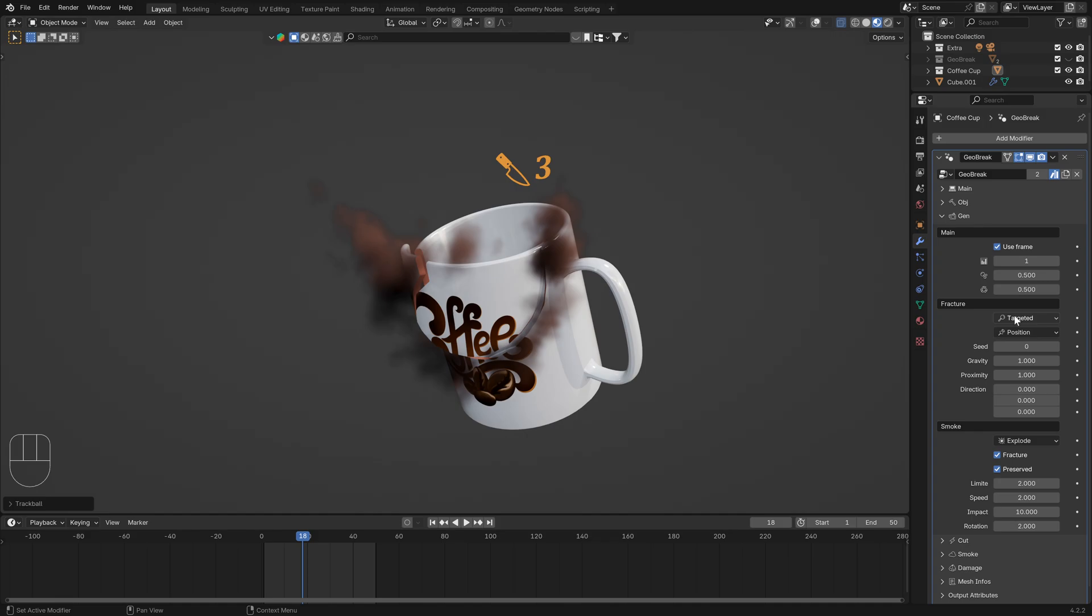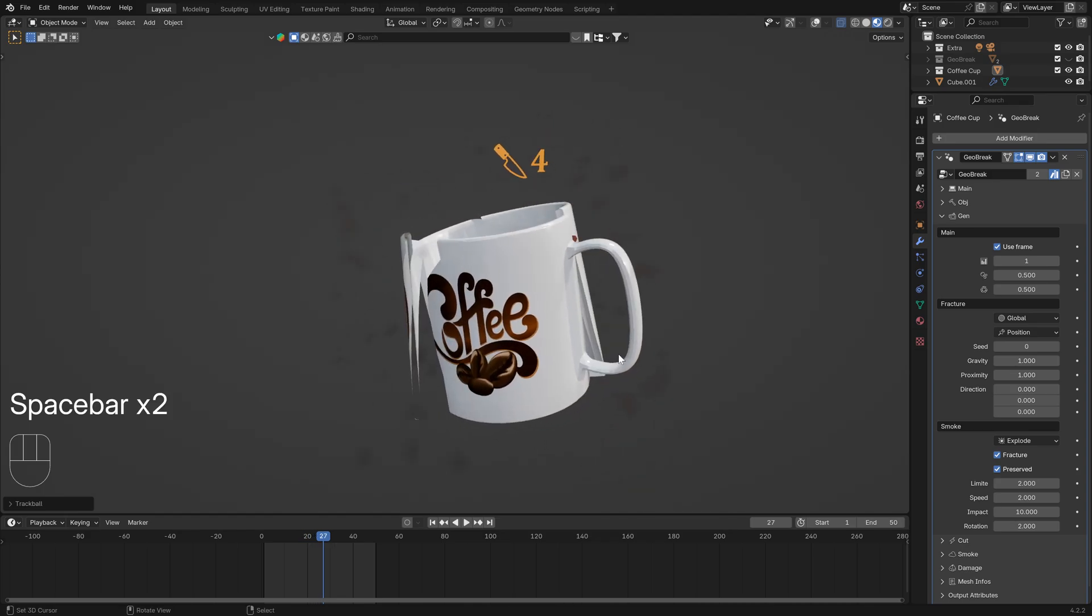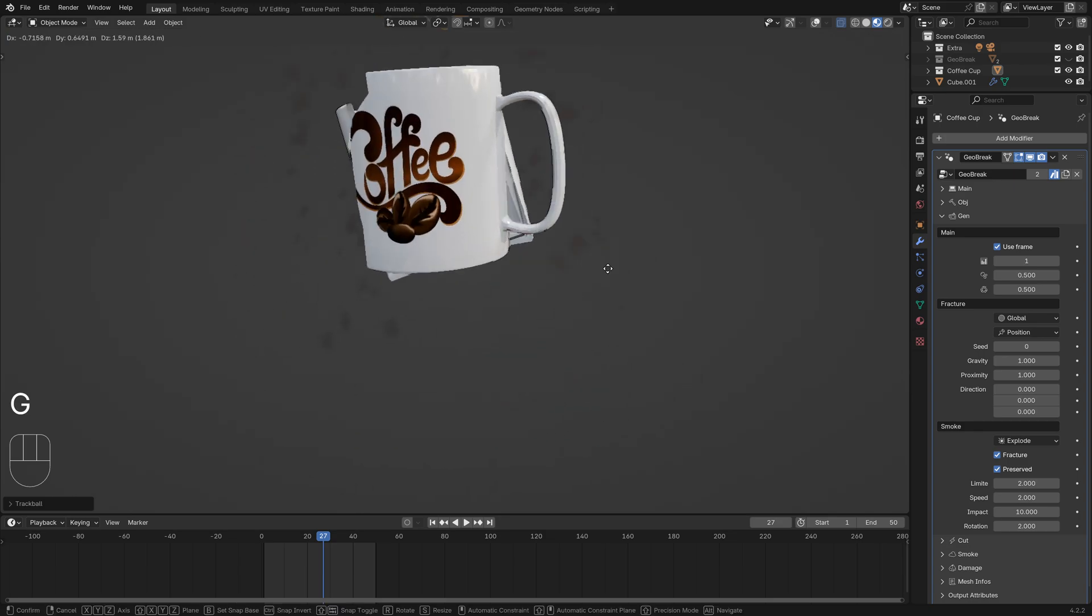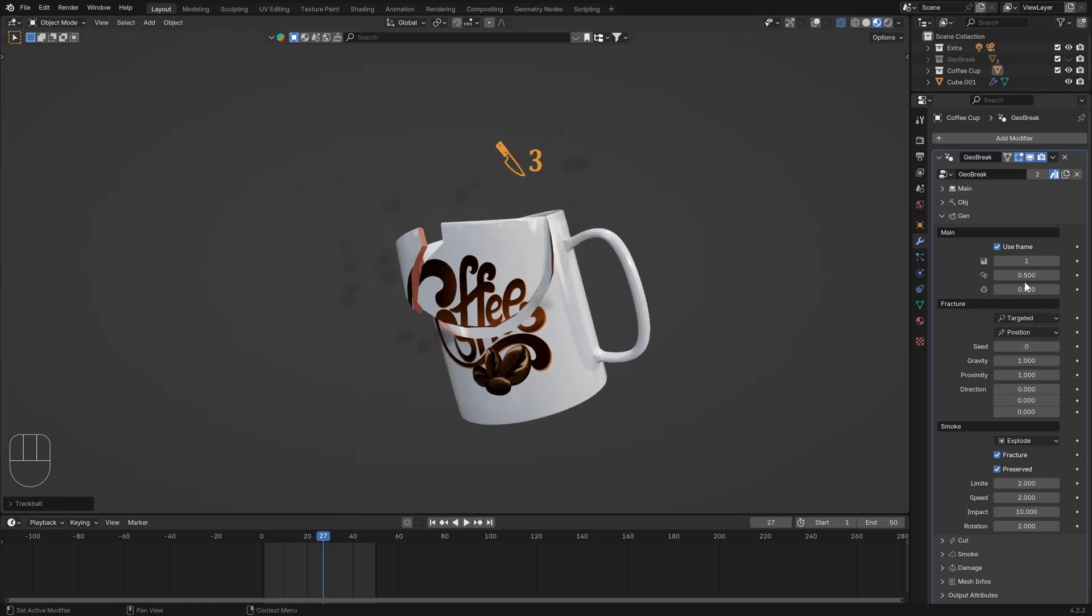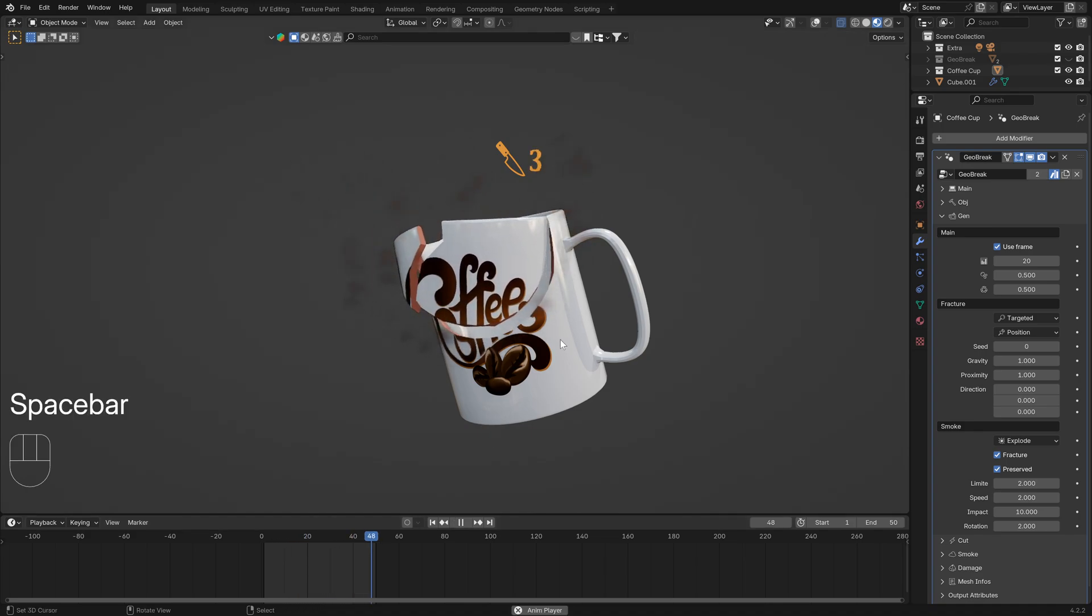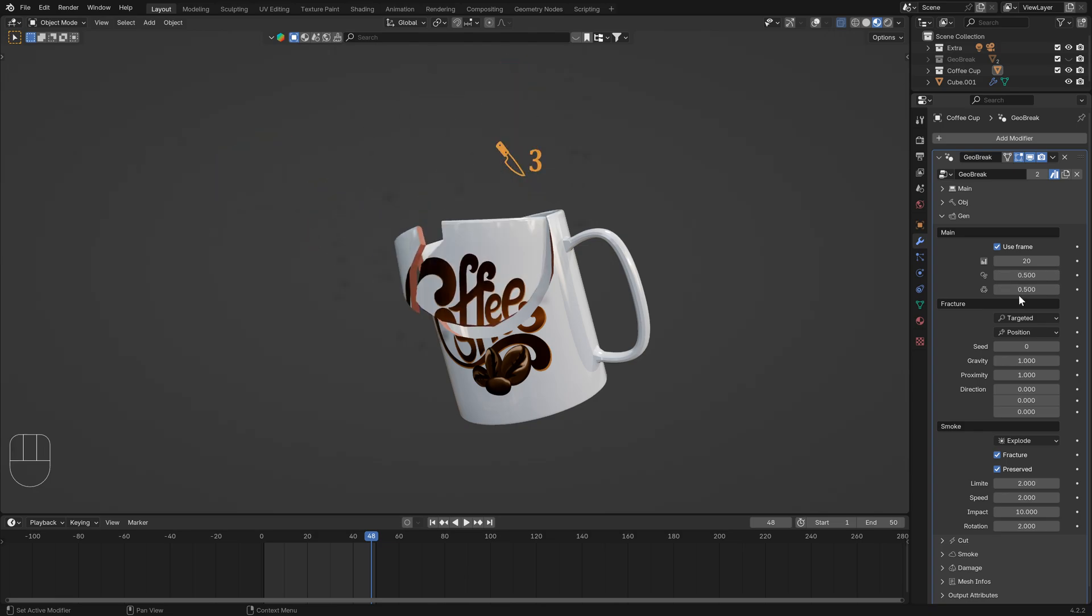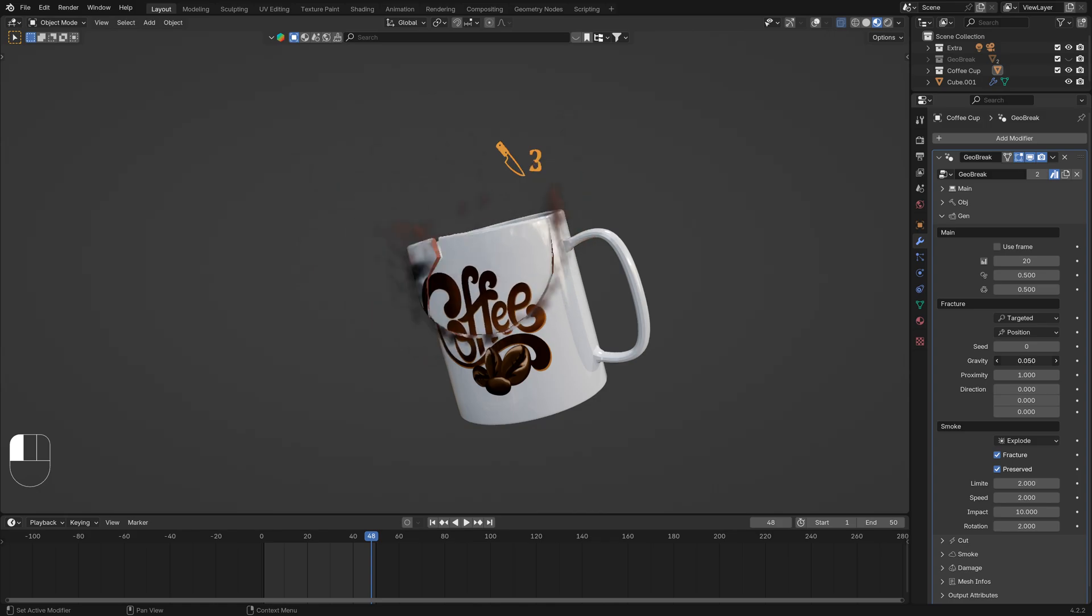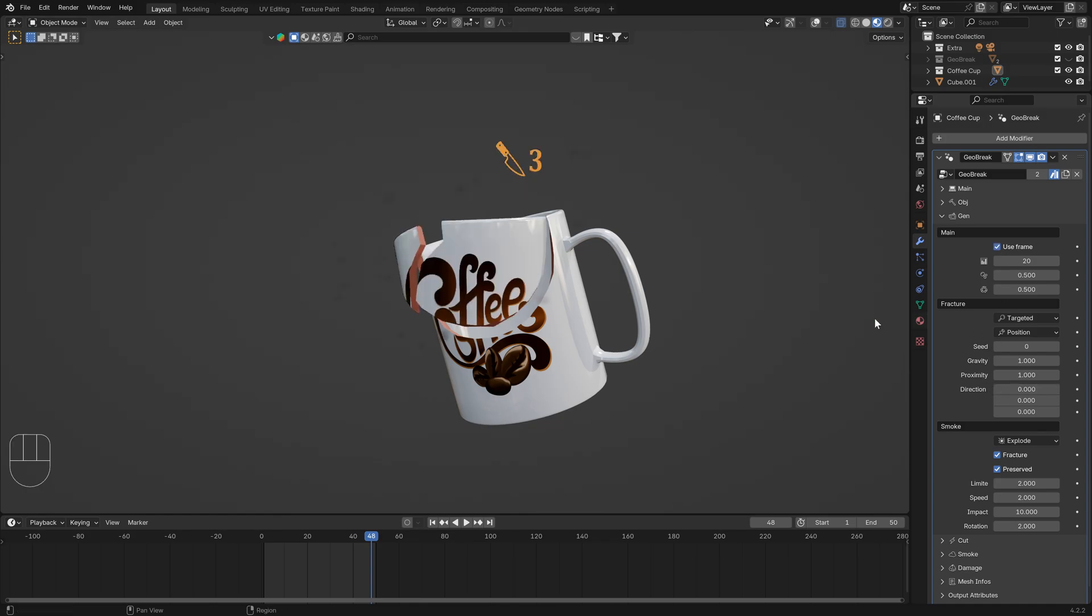You can switch to global fracture or use the targeted fracture. For animation you can use the frame position, for example start at frame 20. Now the animation starts at this frame. Here is for the fracture element location translation and here the rotation. If you disable this you can use the gravity for the animation.